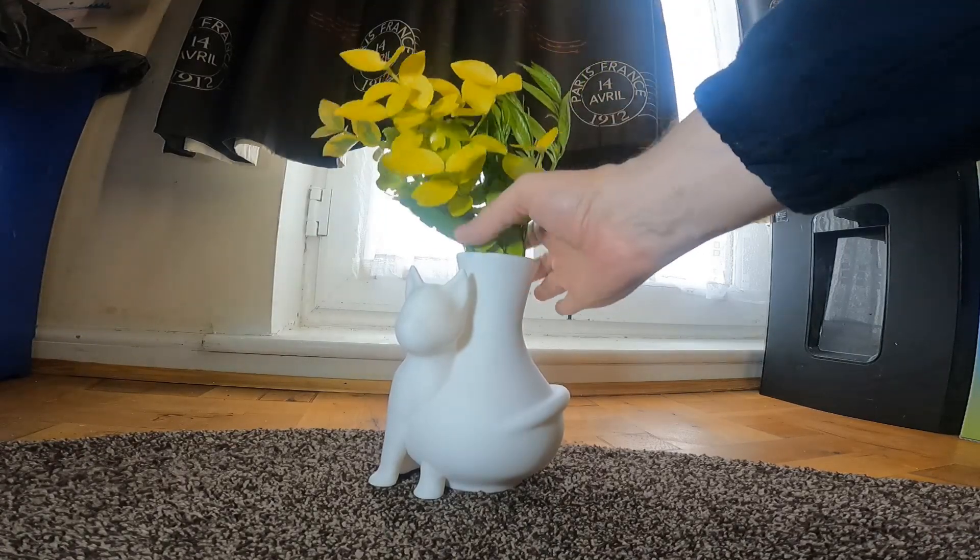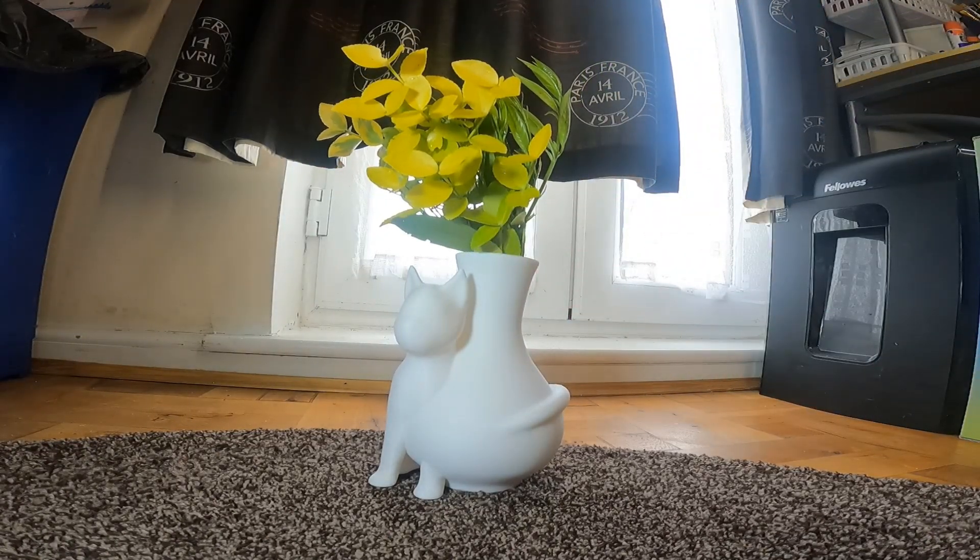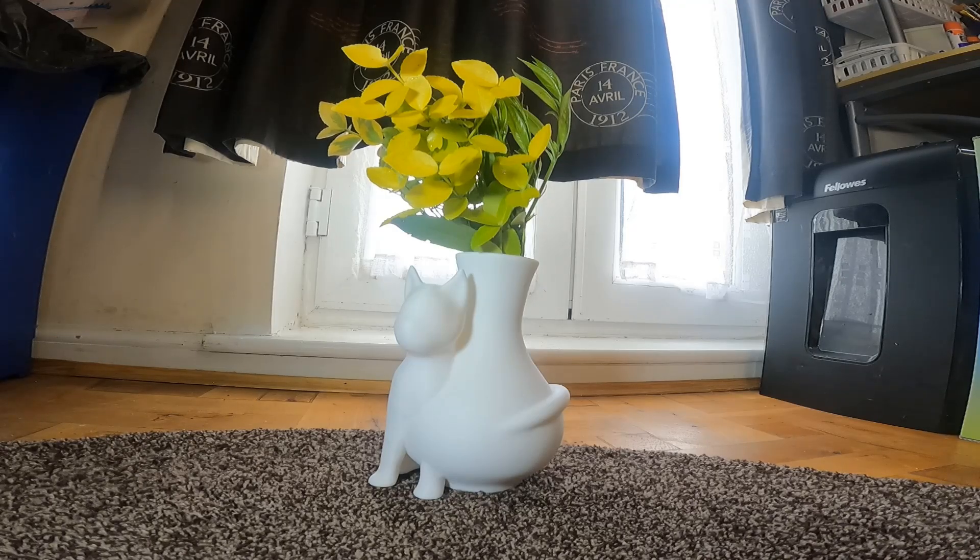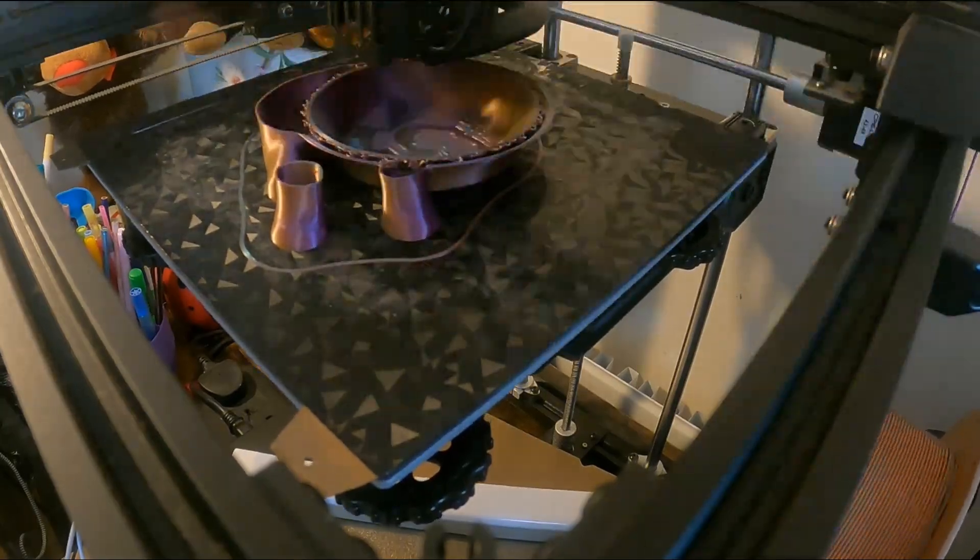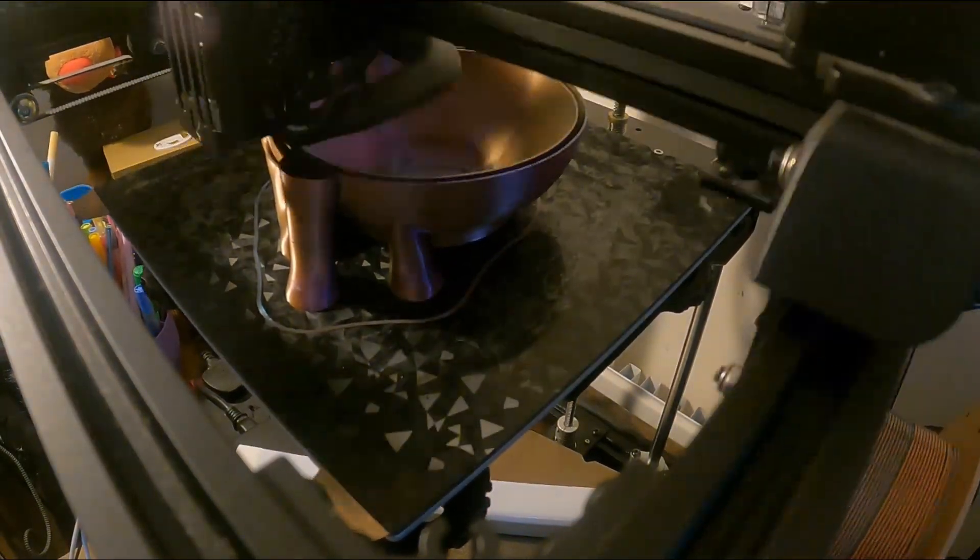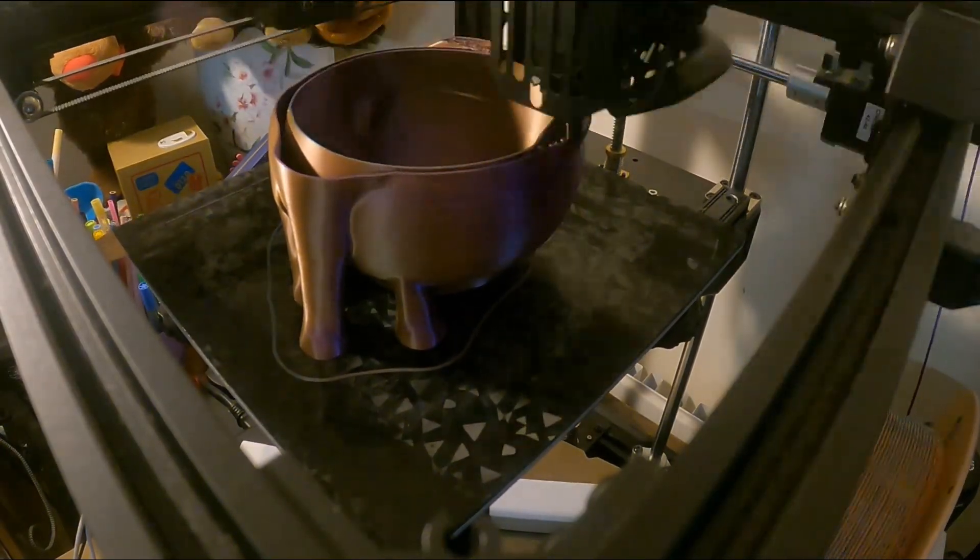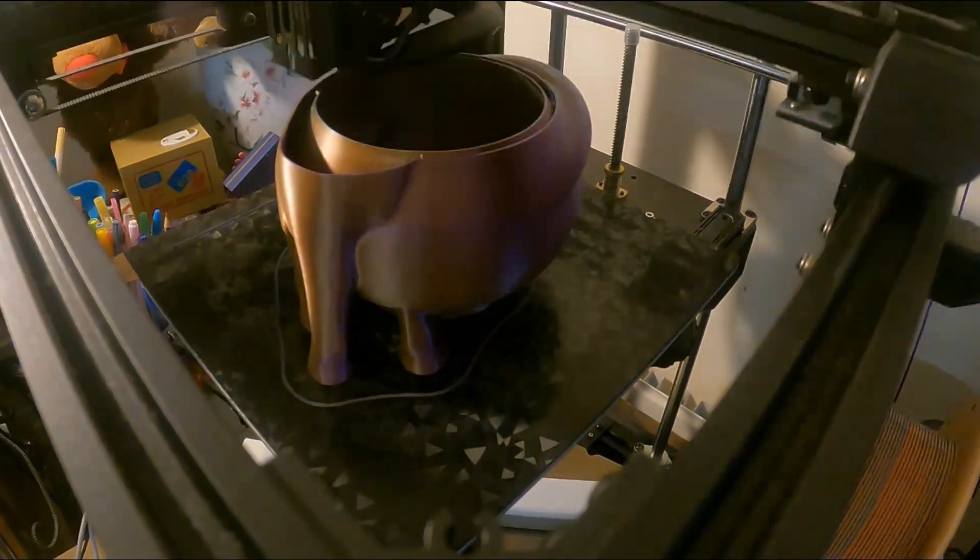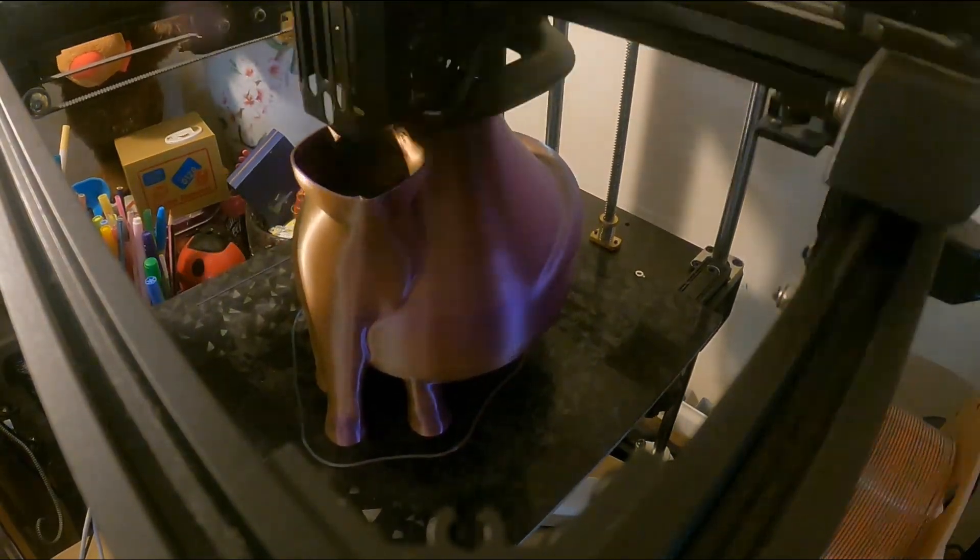This is a vase I created using Tinkercad and Blender. I'm fairly confident using Tinkercad now, but Blender I'm still learning—it's quite a steep learning curve. So I combined using the two. I'm printing this on an Ender S1 with multicolored filament.